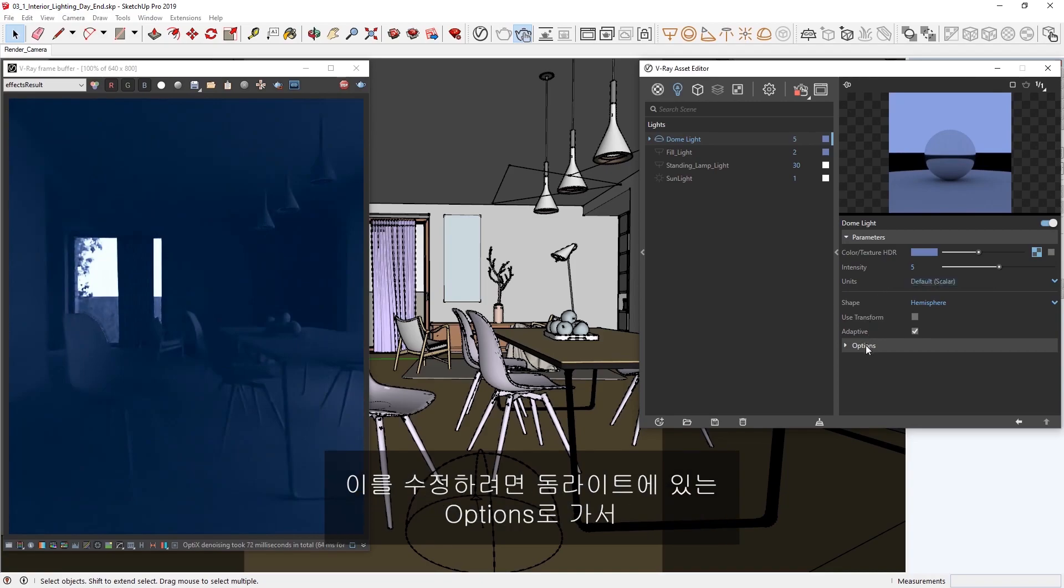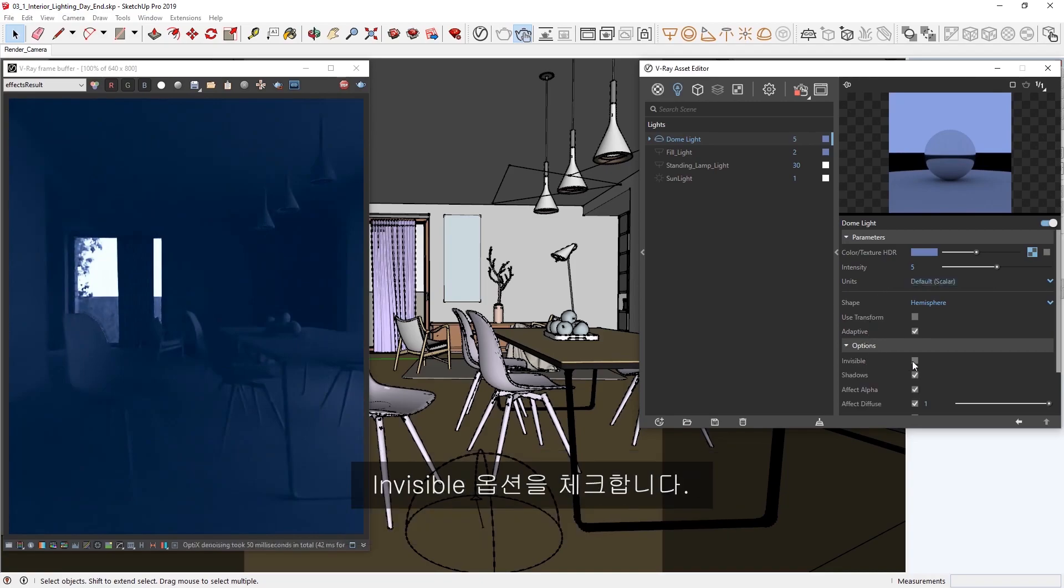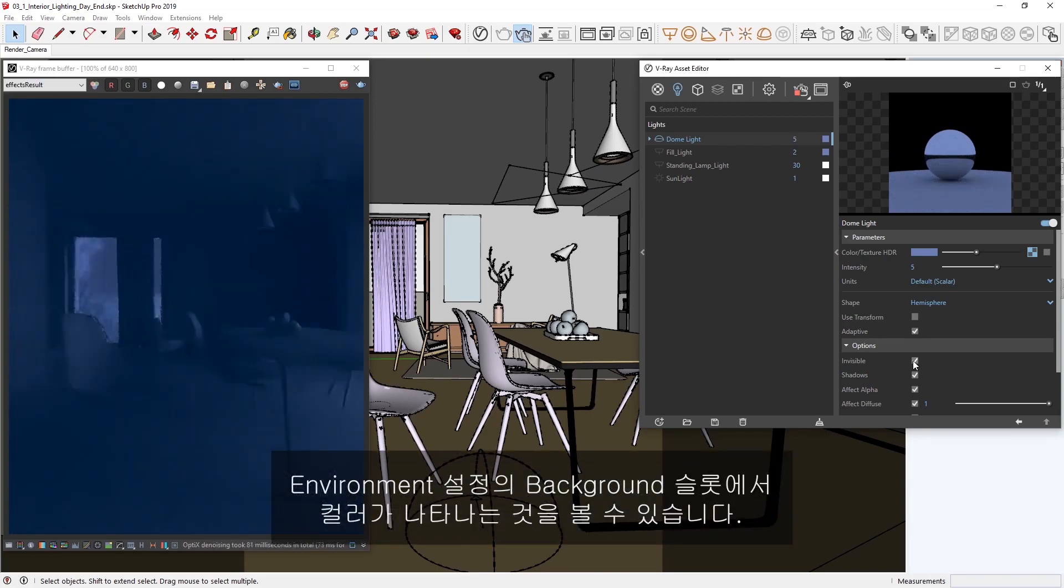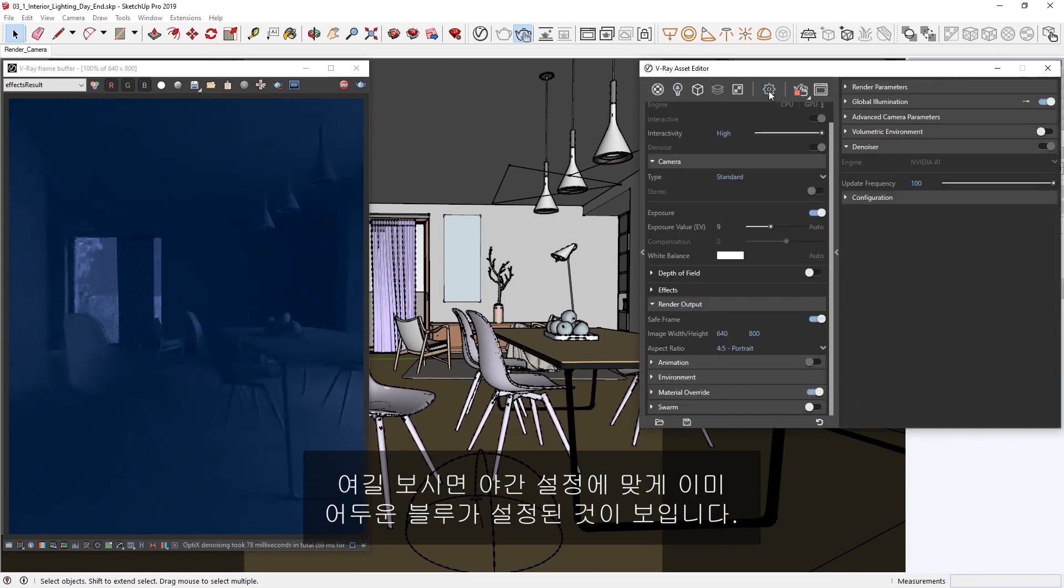To fix this, head to the options in the dome light and let's check the invisible option. Now we'll be able to see the color coming from the background slot in the environment settings. You'll see here that it is already set to a dark bluish color which fits a night setting.